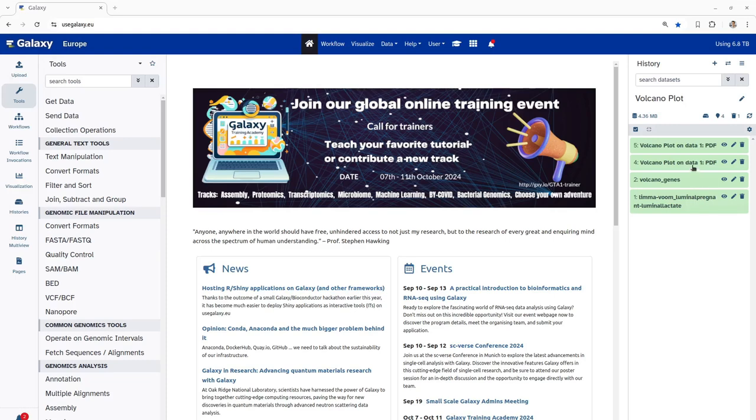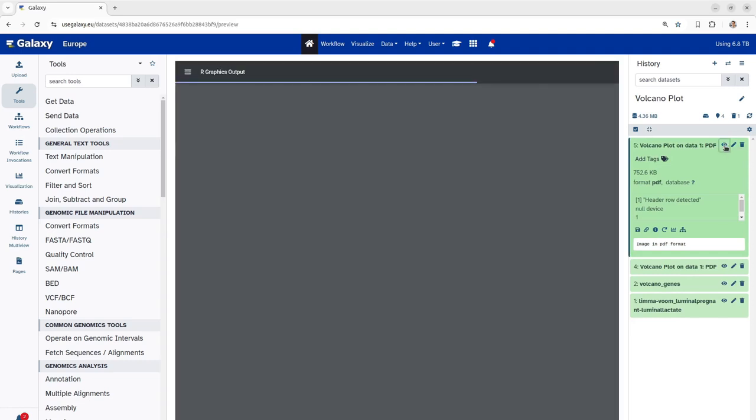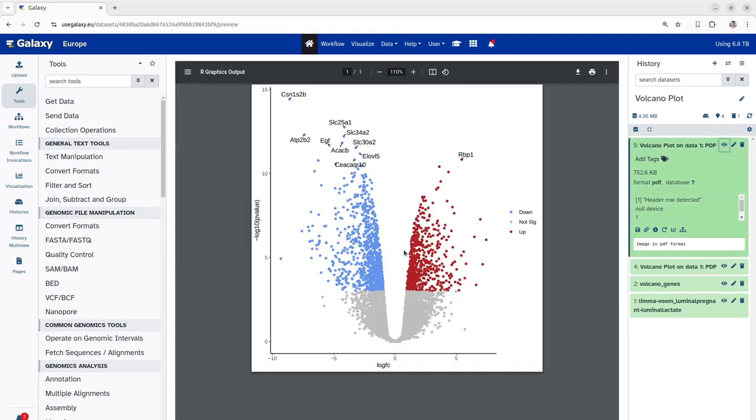As you can see, now the tool has completed and the volcano plot has been produced with the top 10 significant genes. Let's visualize this by clicking on the eye button. As you can see, here we have plotted our top 10 significant genes onto the same volcano plot. As like before, the blue dots represent the genes that are down-regulated and the red dots denote the top 10 significant genes that are up-regulated. In this way, you can plot the significant genes along with the gene labels onto the volcano plot.